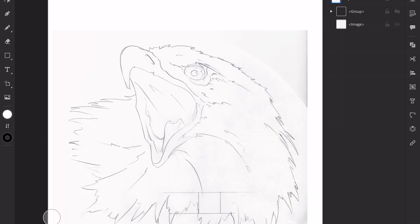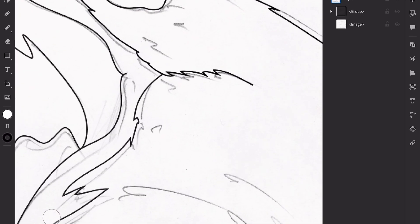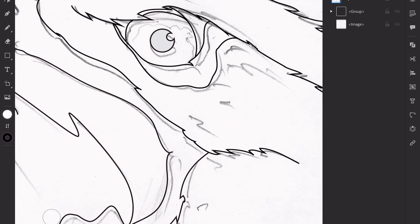How's it going everyone? Today I'm going to show you how I vectorize an image like this. This is a sketch of an eagle I did that was set up for a bike, but we're going to use this in our live feed. Basically we want to go from this to this, which is the vector.